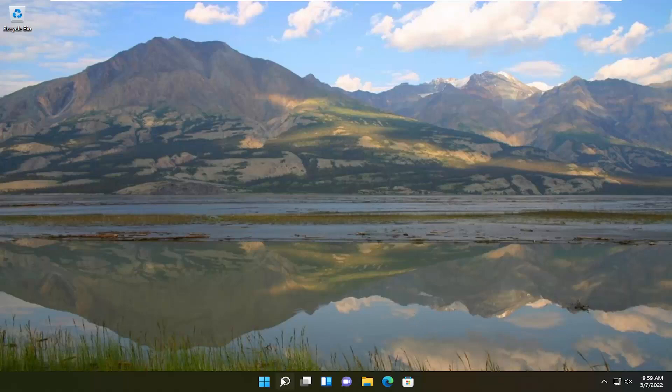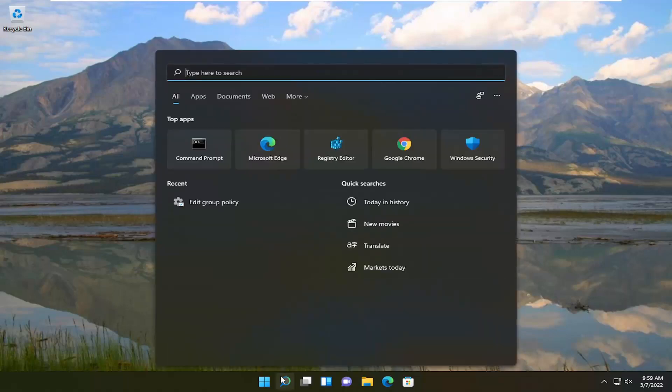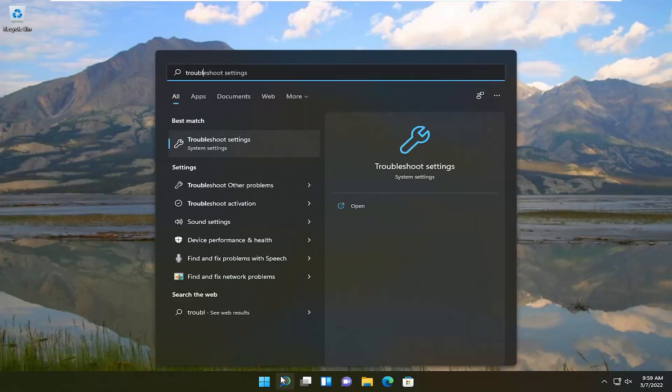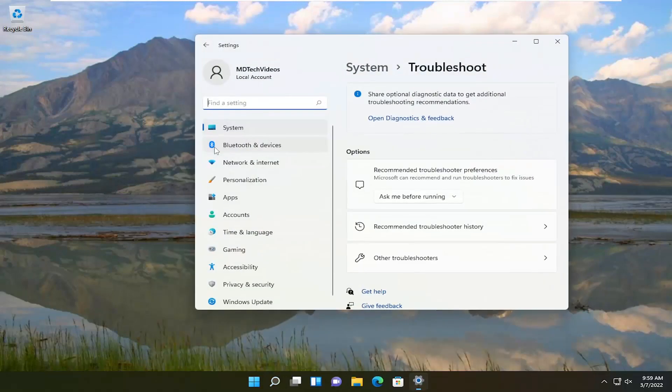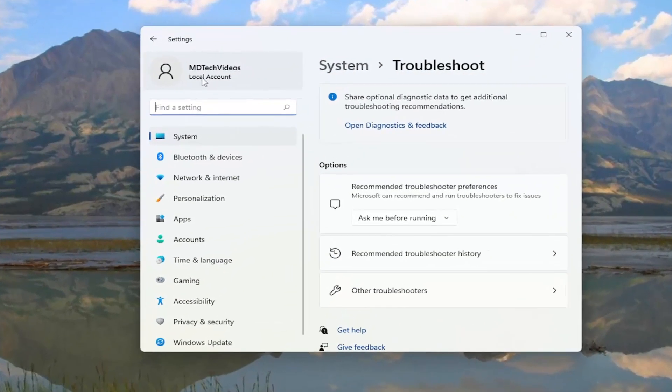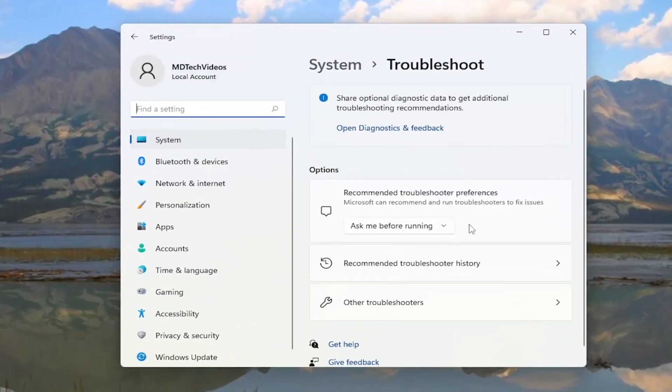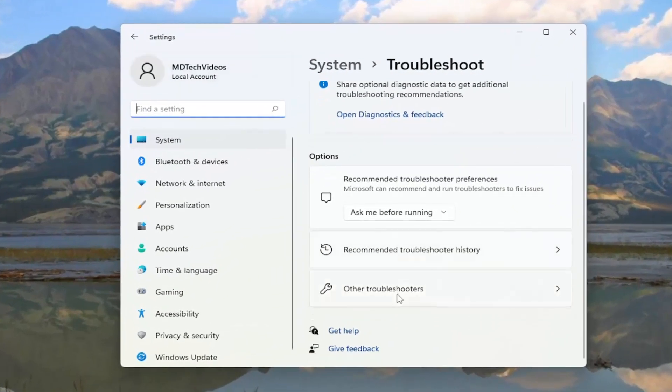The first thing I recommend would be to open up the search menu, type in troubleshoot. Best match should come back with troubleshoot settings. Go ahead and open that up, and on the right side, select other troubleshooters.